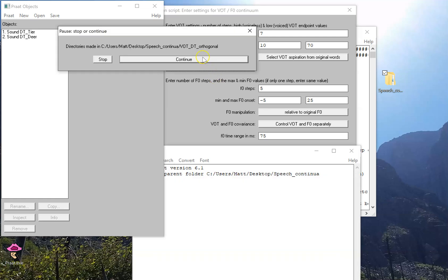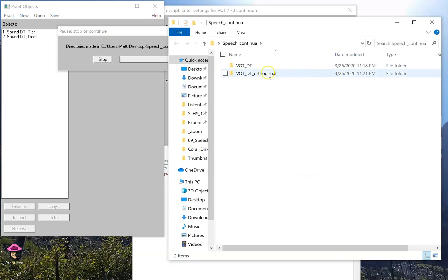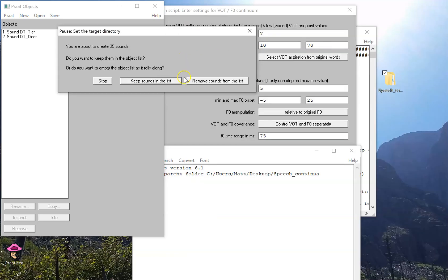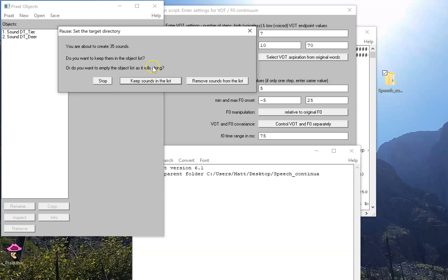I'm going to create a new continuum with orthogonal cues. This time I'm going to rename that output folder orthogonal. Now when I run it, I made a new folder right next to the old one. Now it says you're about to create a lot of sounds. Do I want to keep them in the list? In this case, 35 I think is okay for my computer to handle. But suppose I made a continuum that had 200 sounds, that might slow down the computer a little bit. So maybe I'll remove them all the way.